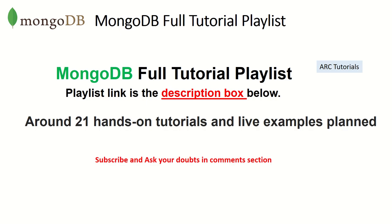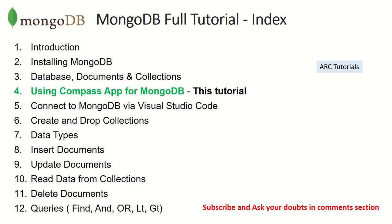I have planned around 21 tutorials for you which are totally hands-on with live projects and examples. I'm sure you will learn a lot. Make sure you check out each tutorial and follow step by step so that you don't have a breakage in your continuity of learning. So far we have covered the introduction and we have learned how to install MongoDB.